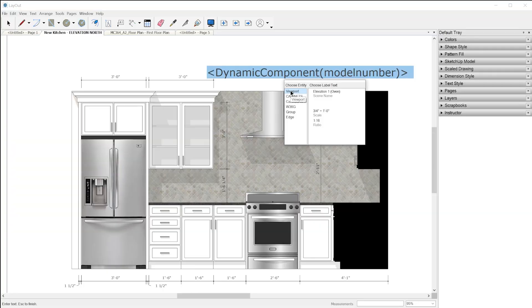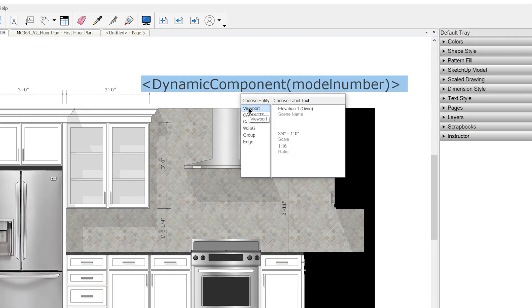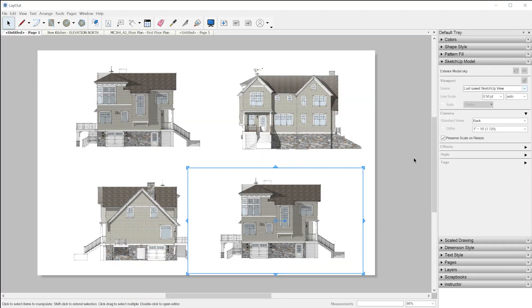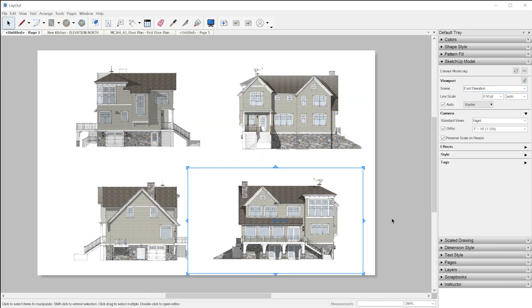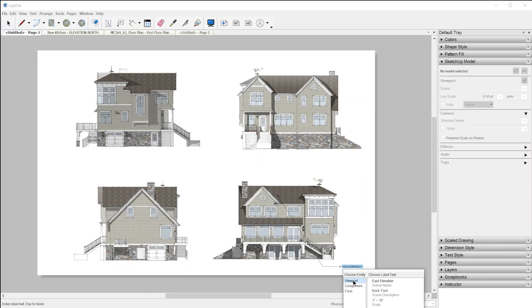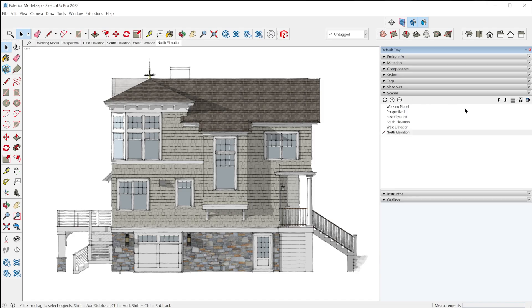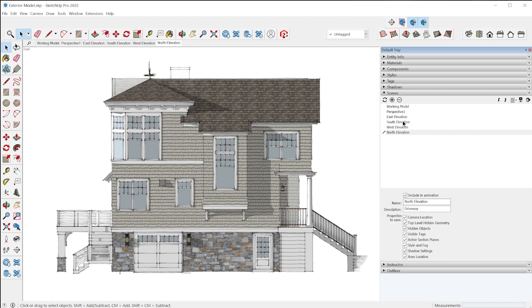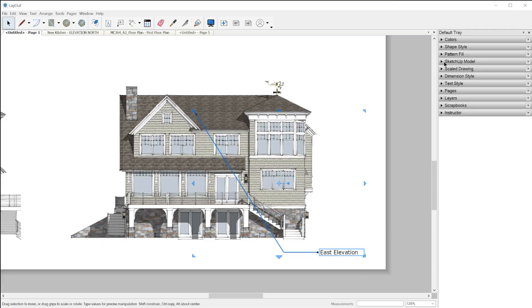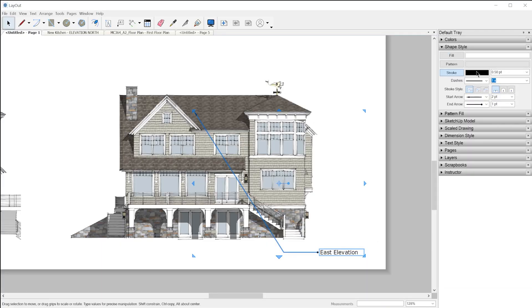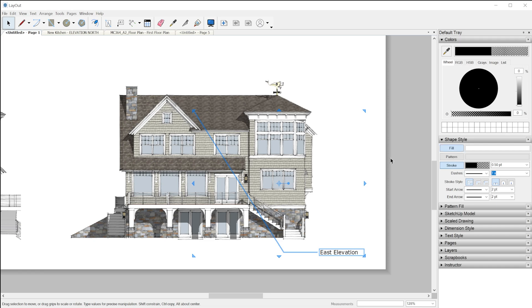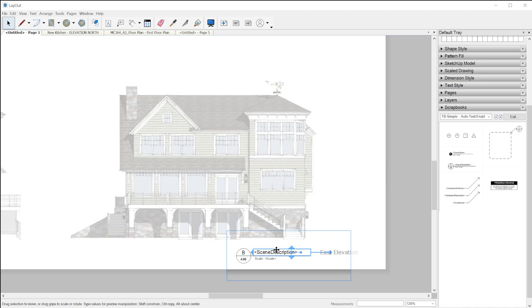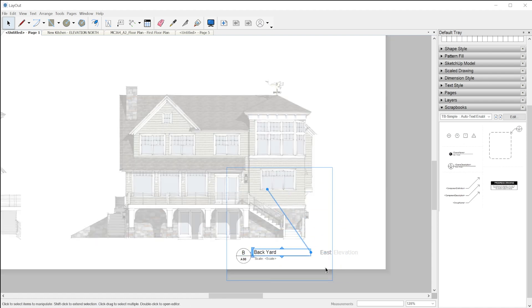Back in Layout, you'll notice here at the top we have a new entity called viewport. We can choose from the scene name, scene description, and viewport scale. When you create a viewport and select a scene, you can show either the scene name or scene description which you can edit in the scene panel in SketchUp if you have the advanced attributes expanded. I'm going to do a separate video on how to hide label leader lines and how you can use these new pre-built scrapbooks. Make sure to subscribe so you get a notification when that video comes out.